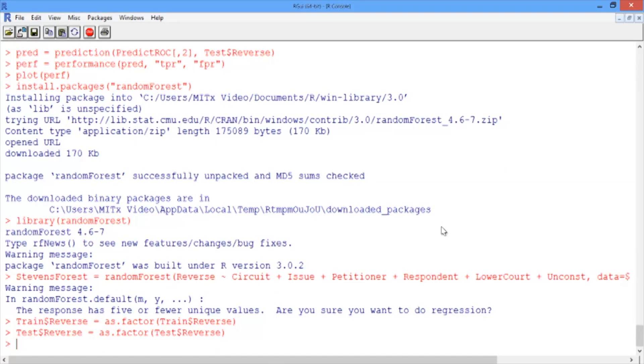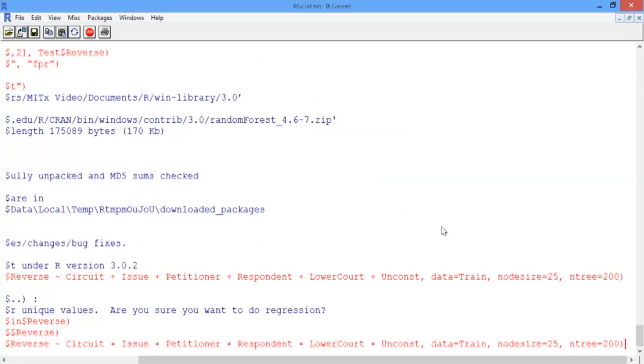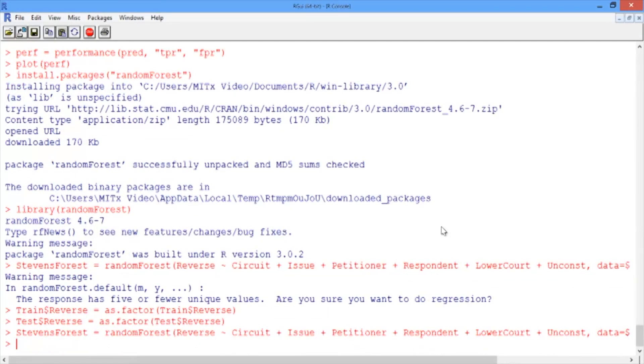Now let's try creating our random forest again. Just use the up arrow to get back to the randomForest line and hit Enter. We didn't get a warning message this time, so our model's ready to make predictions.